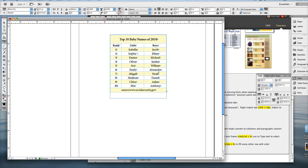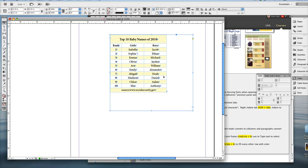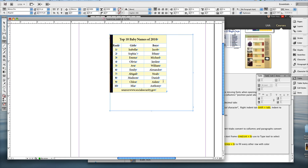And then instead of adding a border to the whole table, what I want to do this time is make my text frame that the table is inside of and give that, make it bigger and then center the table within it.